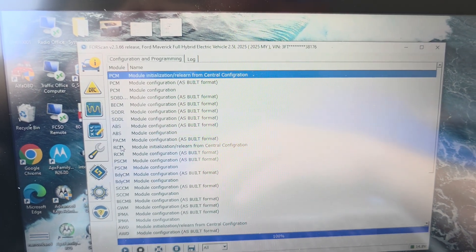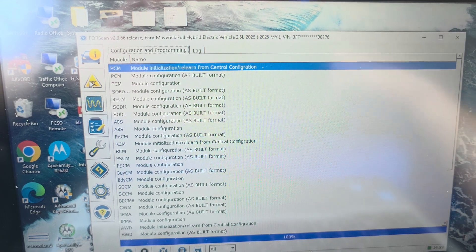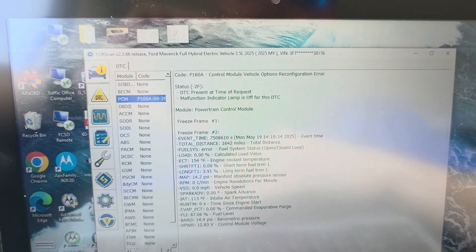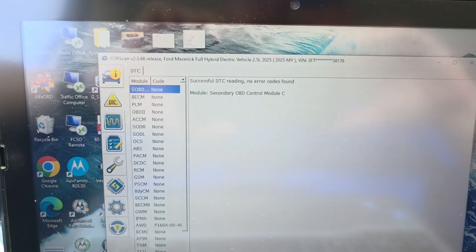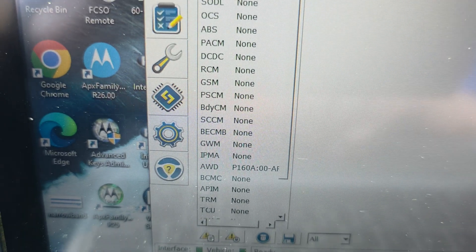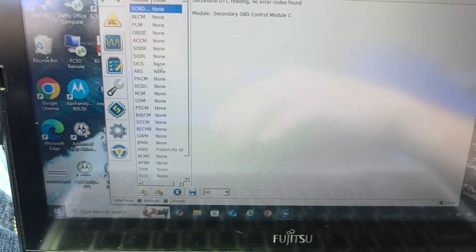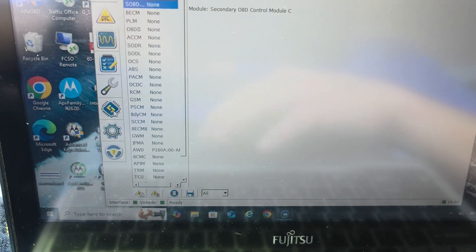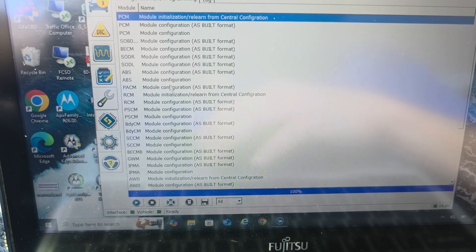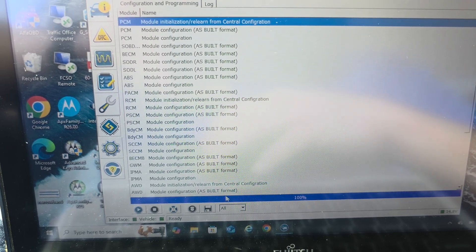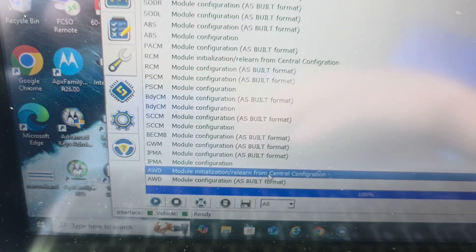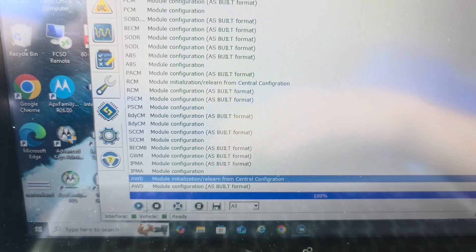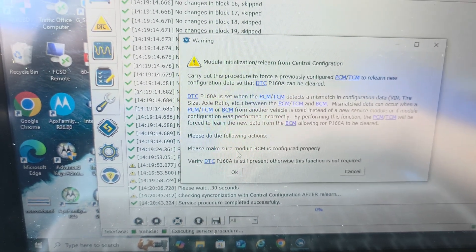But we're not done. So if we check our DTCs again, so now this problem has shifted to the all wheel drive module, which is expected. So we're going to go back to module programming. We're going to go to the all wheel drive module initialization, relearn from central config. Same thing we just did with the PCM. Click play.